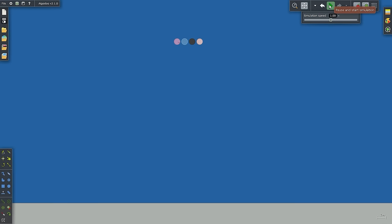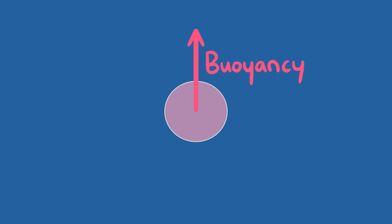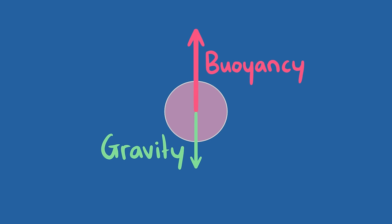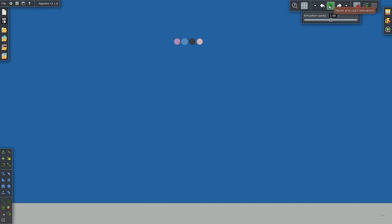In this simulation of balls of helium, glass, rubber, and stone positioned above the ground, upon release the glass, rubber, and stone fall at different rates because air friction affects them differently in proportion to their masses. The helium ball is less dense than air, so the buoyancy force exceeds its gravitational force and it accelerates upward. Removing the air, all four materials accelerate downward at the same rate.